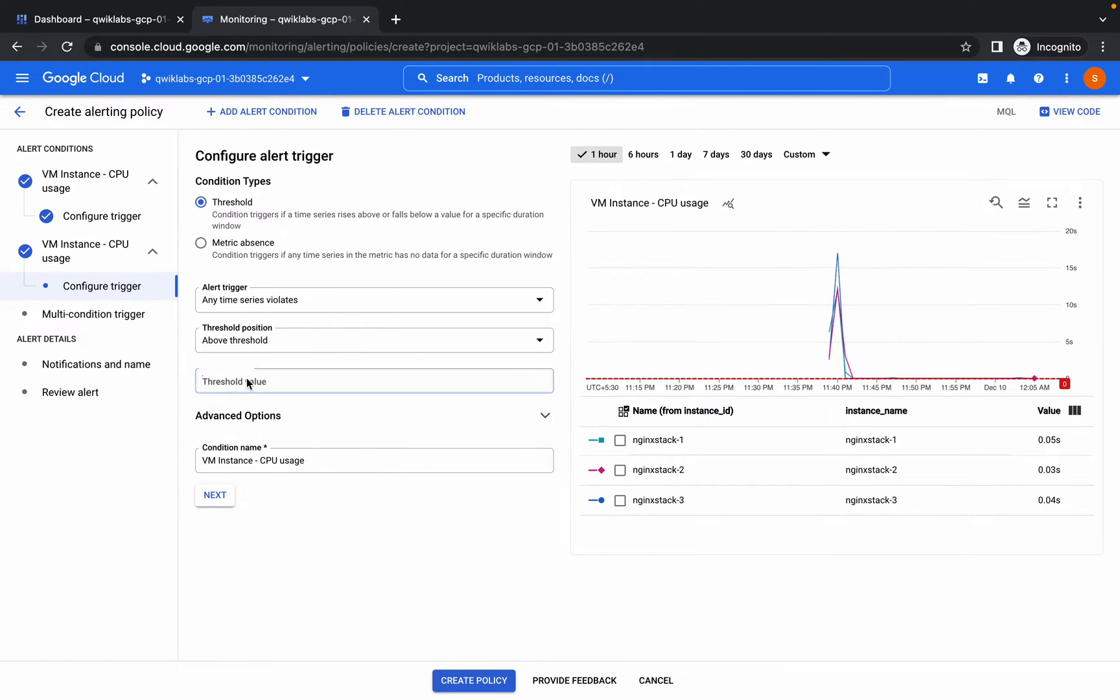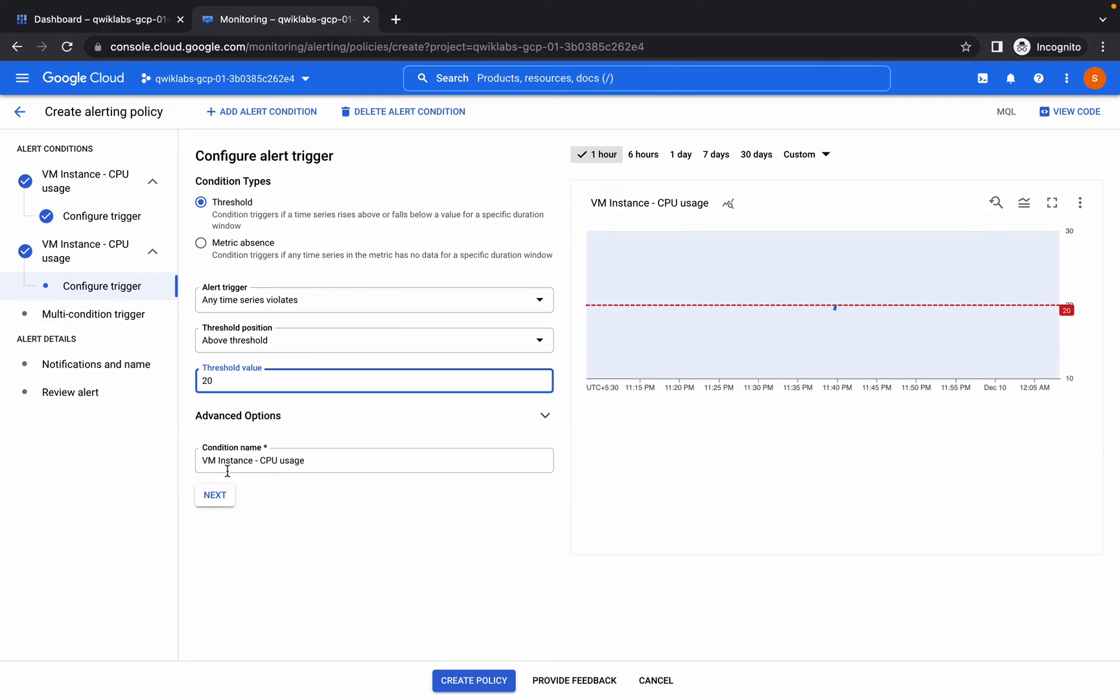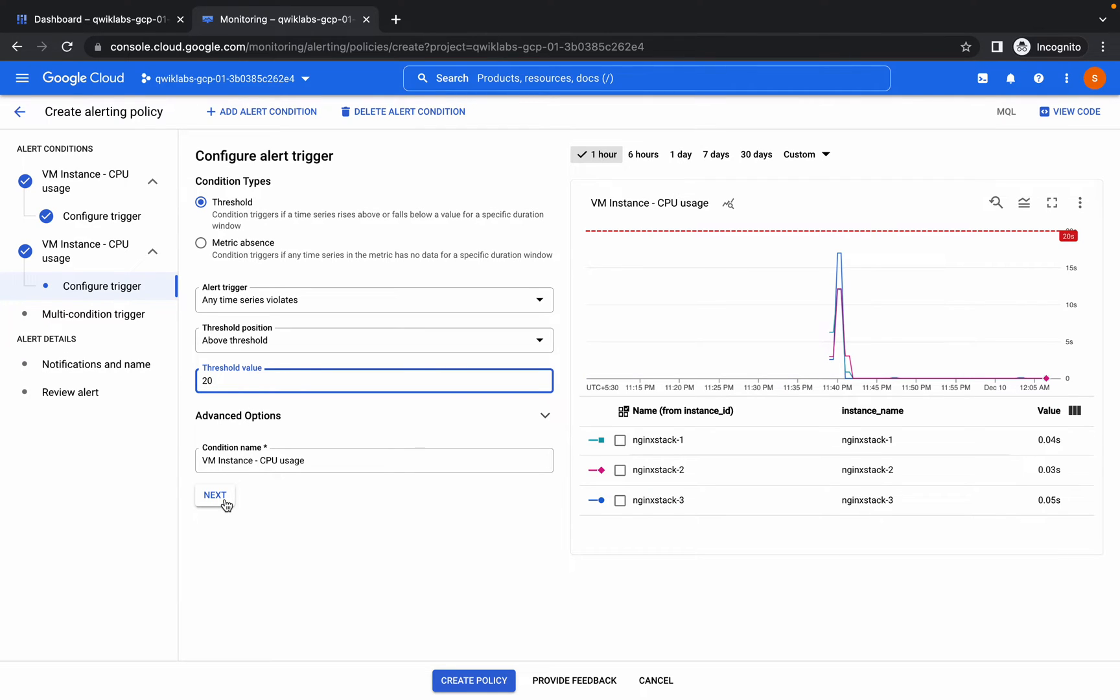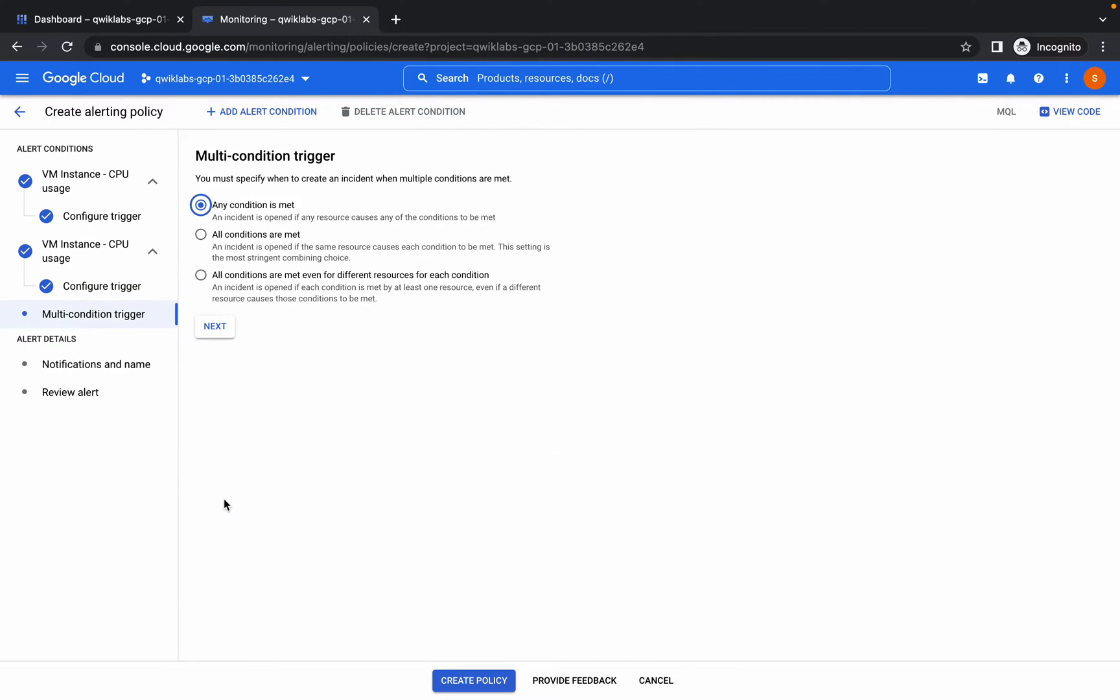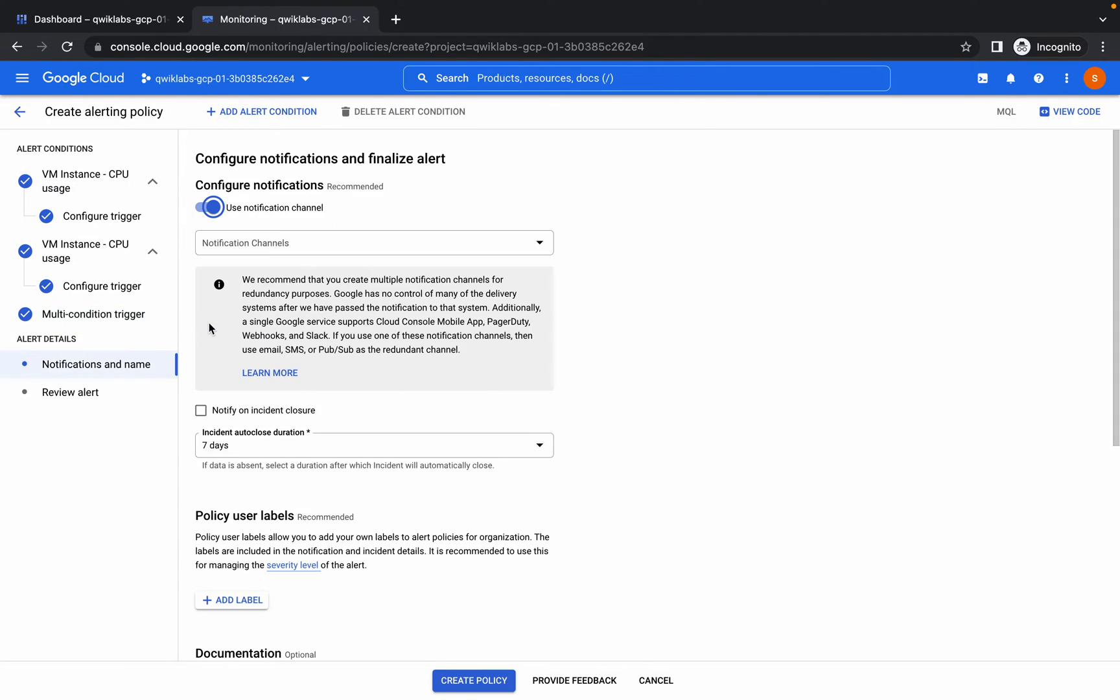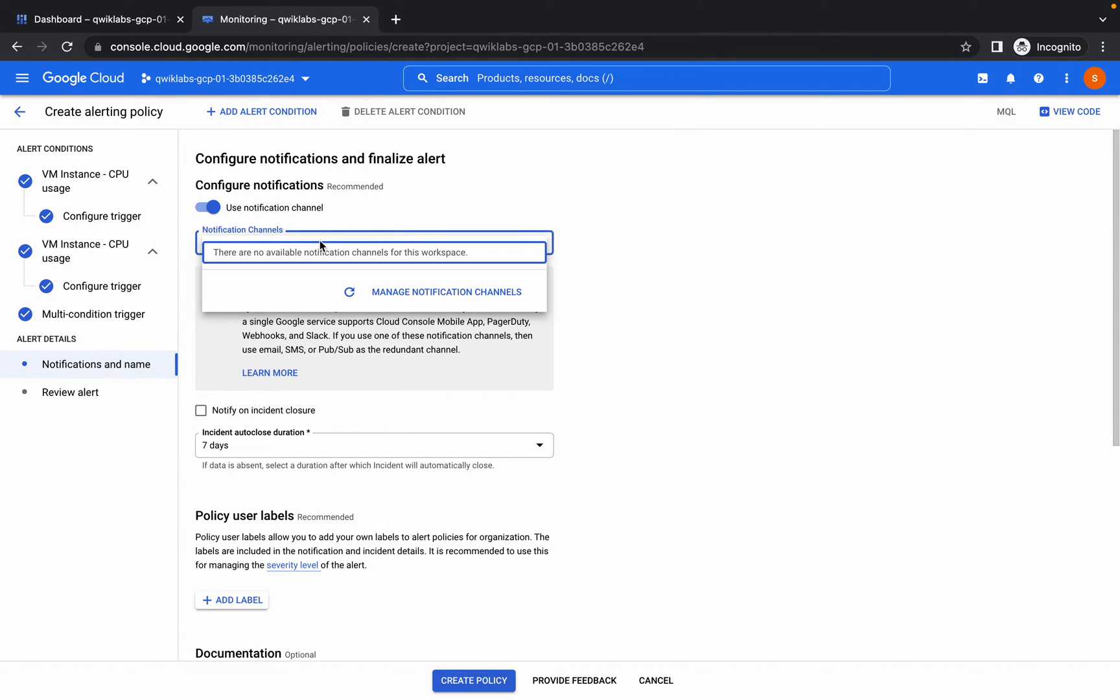Again here select 20 and like this. Now you will get multi-conditional trigger, so for this choose all conditions are met. So you have done with that. Now notification, click on that.